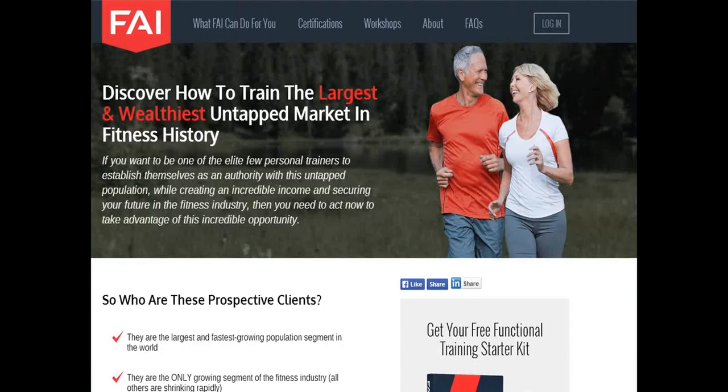If you haven't visited our website, I'd encourage you to go to functionalaginginstitute.com and check out the programs we have for learning how to train clients. A lot of you are already going through our certifications. I'm going to cover some basic information so you understand our perspective, but if you really want to learn this stuff from the inside out, I recommend taking our Functional Aging Specialist Certification. I'll tell you more about that at the end.